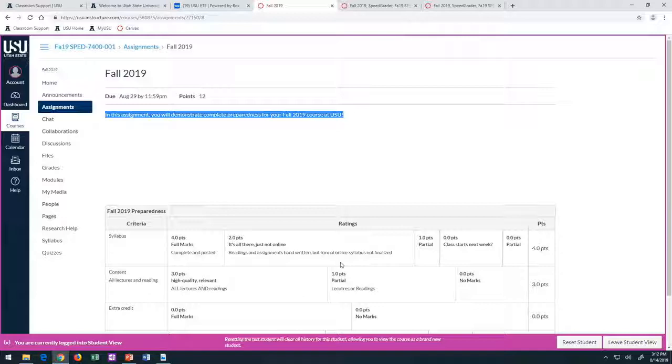If you update a rubric and you have other sections, you have to go to the other sections and say use rubric version 1.5 — it won't automatically update your other sections. Just a note. But you can also save your rubric so you can plug it into any other courses or sessions that you need to.